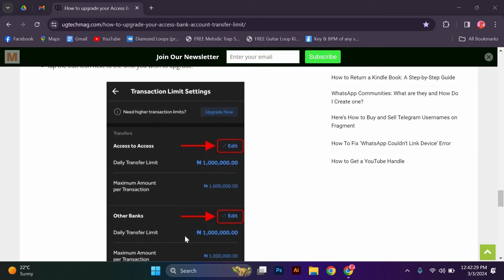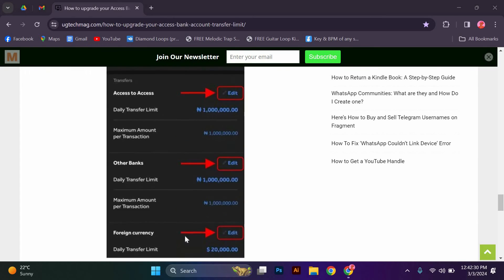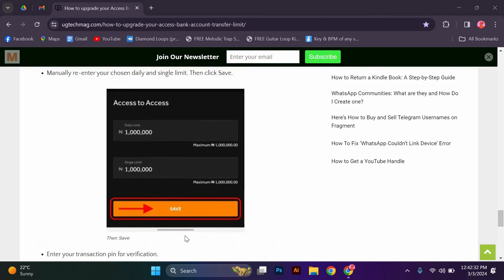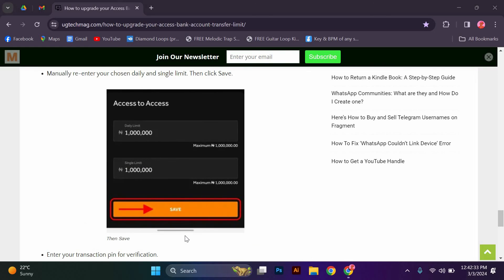Please keep in mind that you cannot downgrade an account using this method. Please visit the Access Bank location closest to you if you would like to downgrade your Access Bank account.